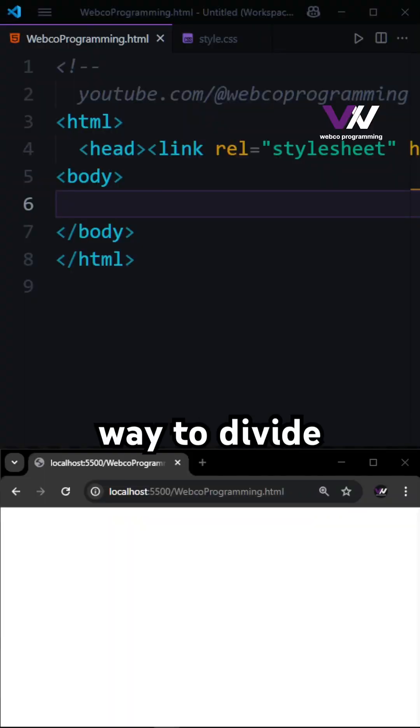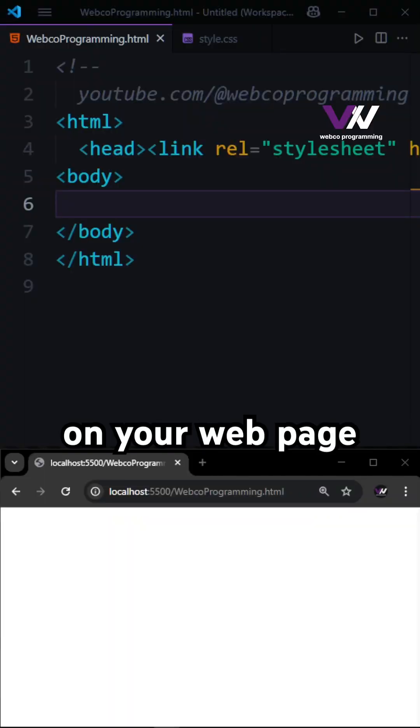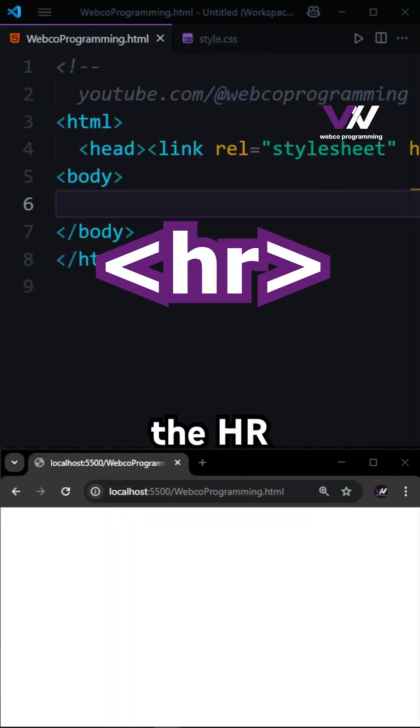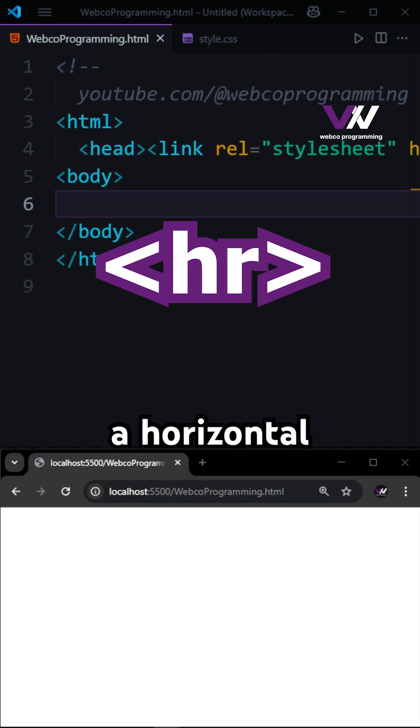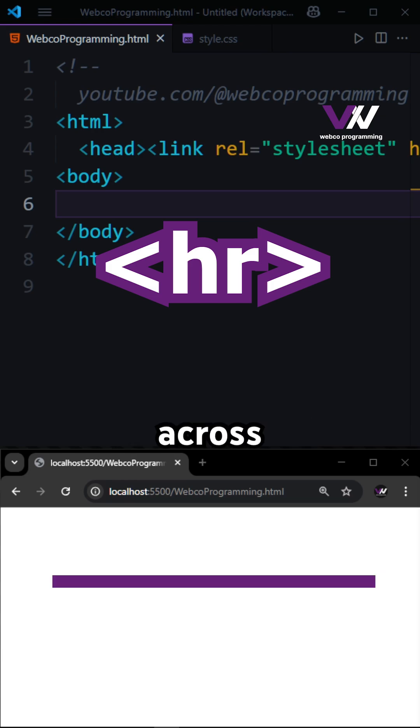Need a simple way to divide content on your web page? Meet the HR tag. The HR tag adds a horizontal line across the page.